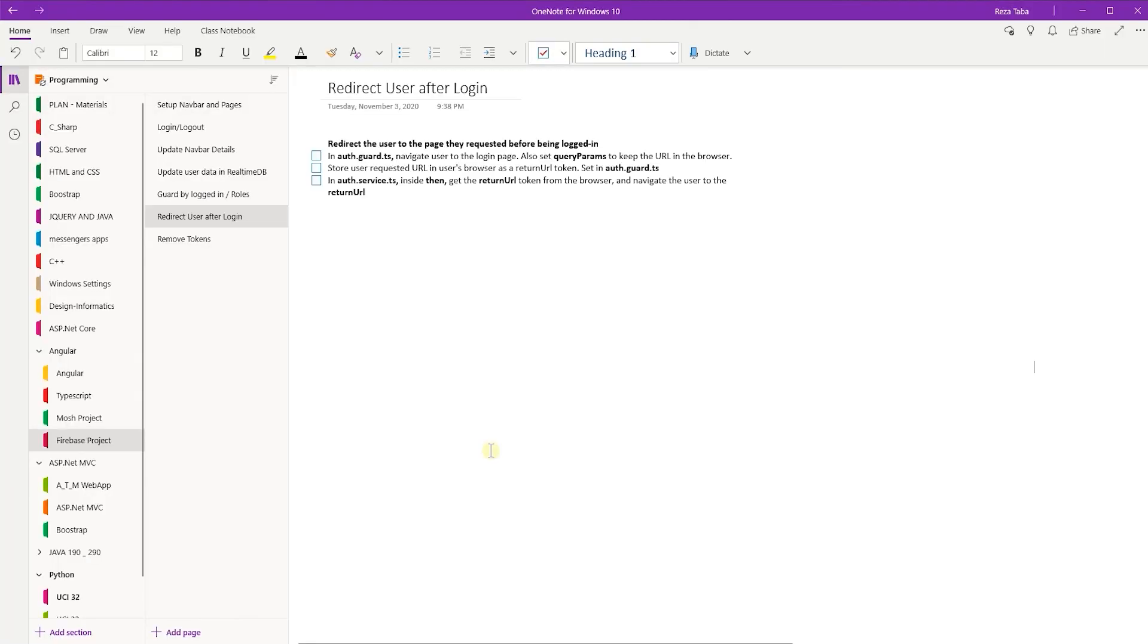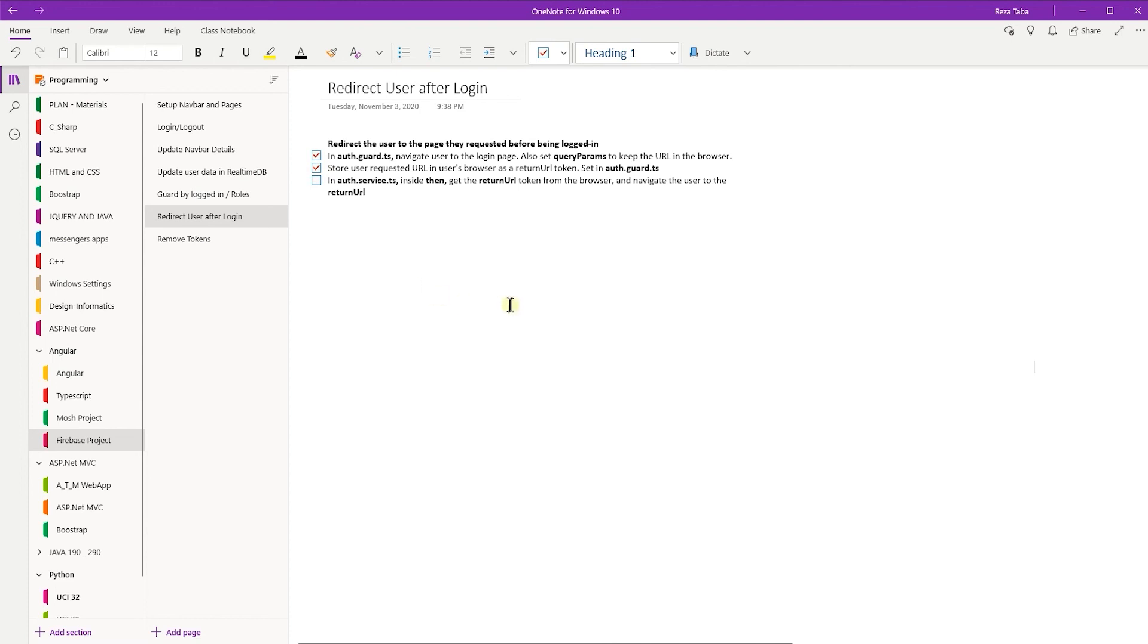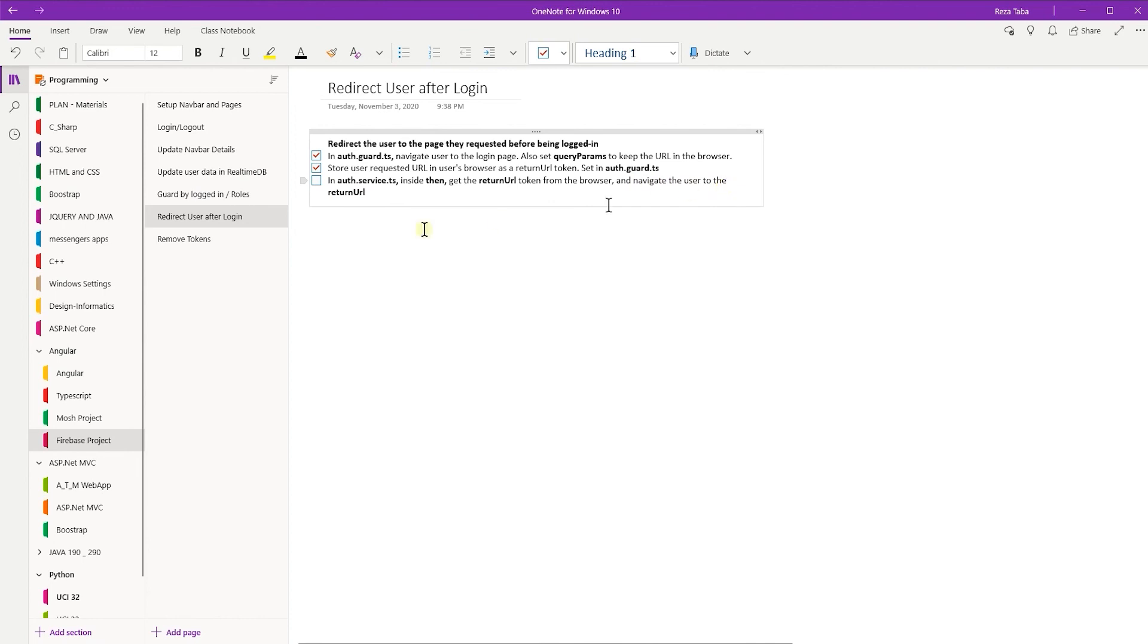Let's see what we have done so far. In our auth guard, we set the query params to keep the URL in the browser. We also stored the user requested URL in the user's browser as a return URL token. And at the end, we use that token which was saved on the browser to navigate the user to the return URL. Perfect. We are done.